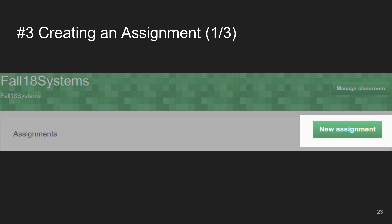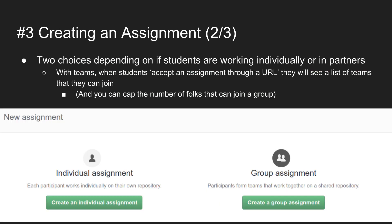Now we need to actually create an assignment to deliver. There's a button for new assignment. You're given two choices: individual assignments, where students work in their own repo that no one else can see, or a group assignment, where students form teams and share access to one private repository.